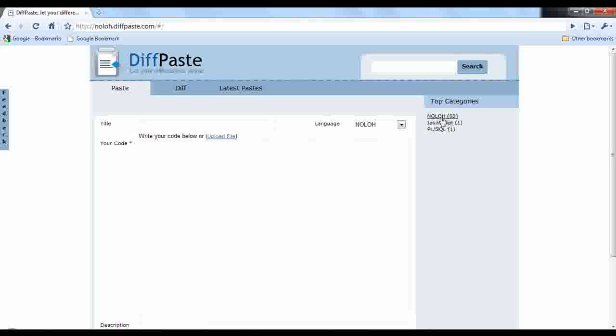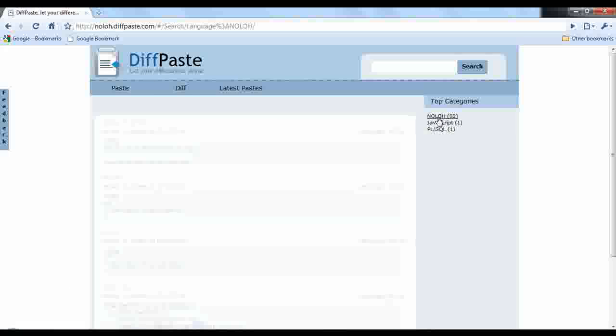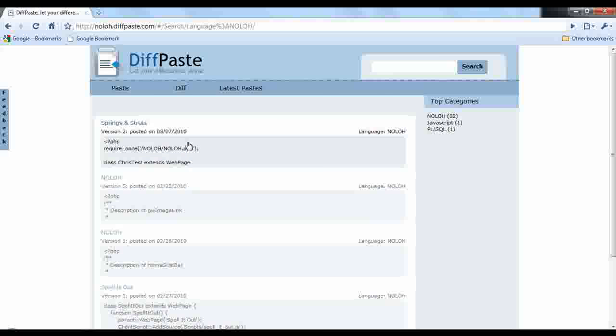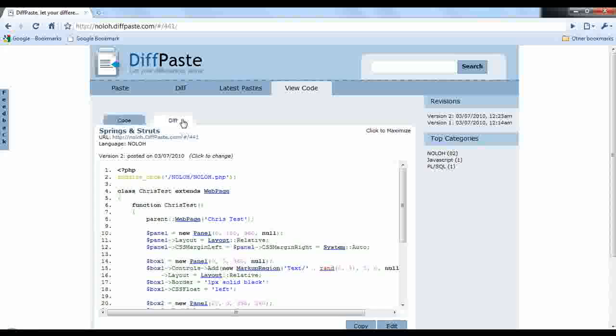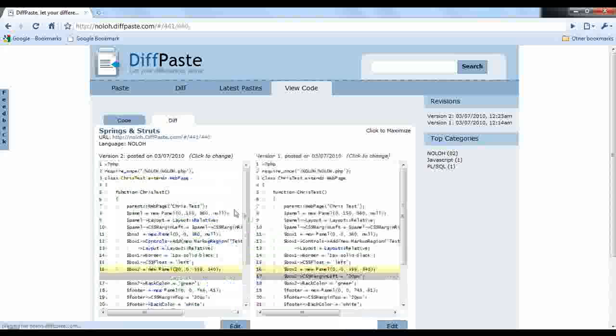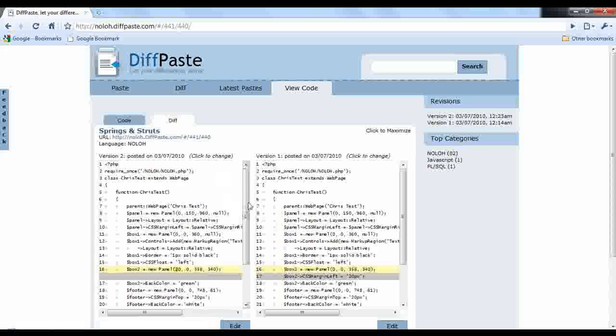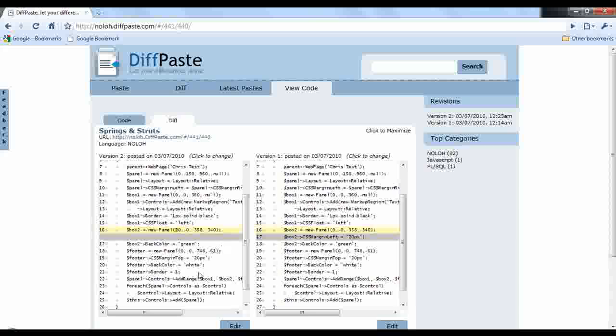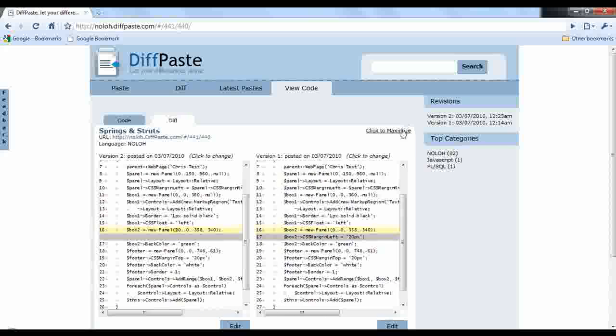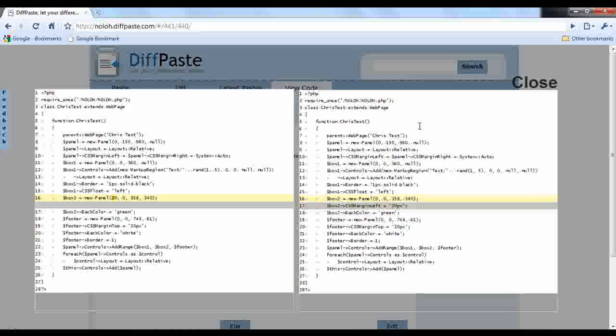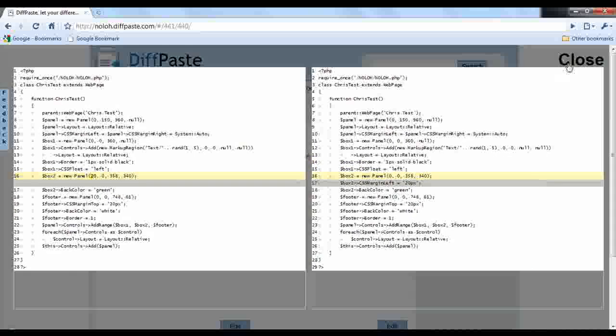And you'll see here that I can just click on a code sample. I can just diff it. And I'll get a side-by-side diff of the code. You see I can scroll and I can click to maximize and I'll get a maximized view of the code.